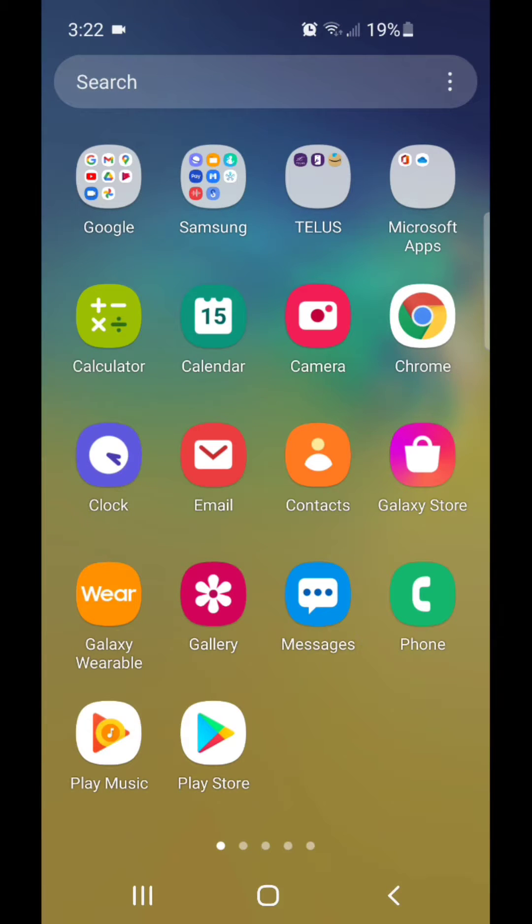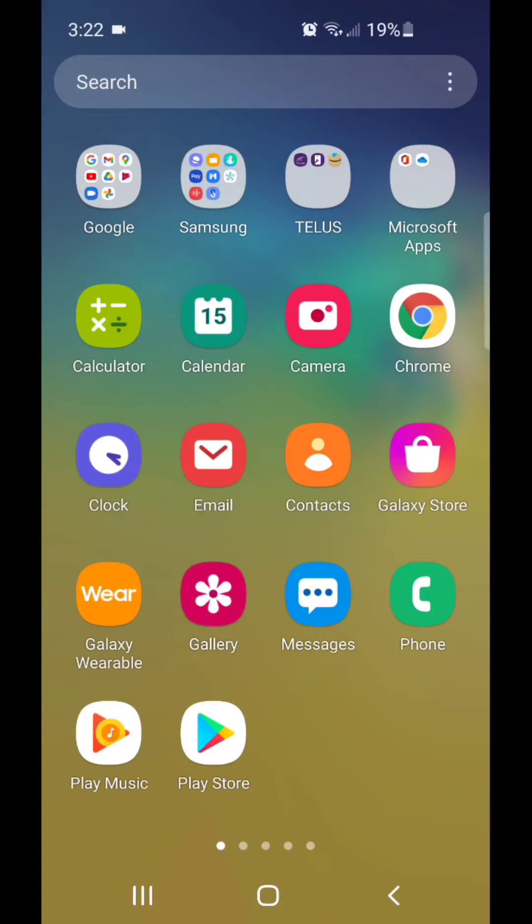Now I'm going to show you how to add another folder. Alright, so the first thing you're going to do is select an app that you want to put in the folder.